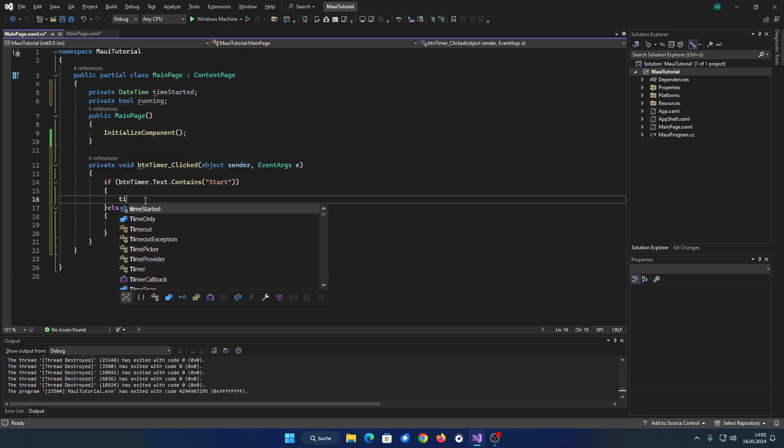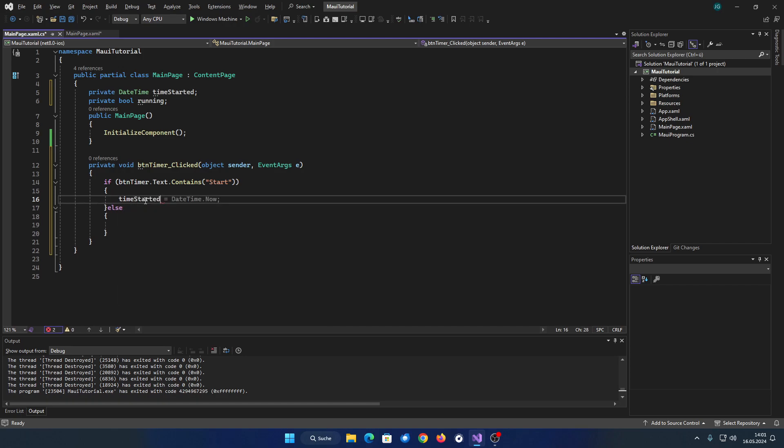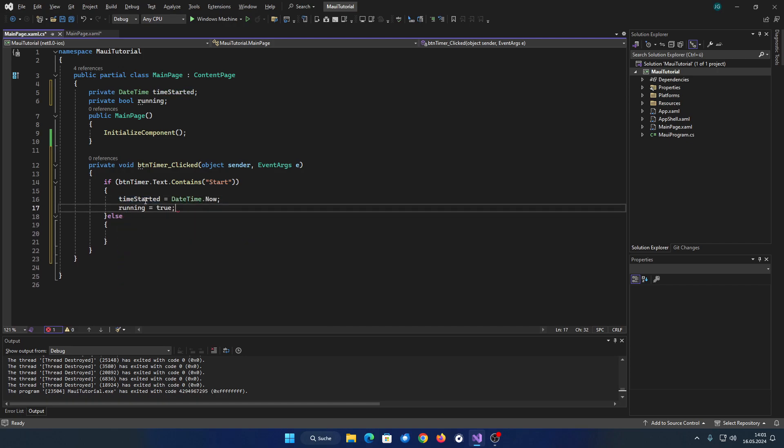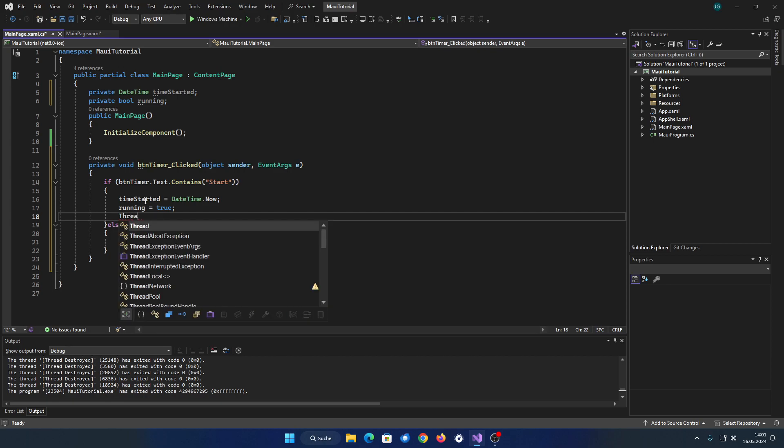When the button is pressed and the timer is not currently running, you need to set the time started to the current time and set the bool to true.